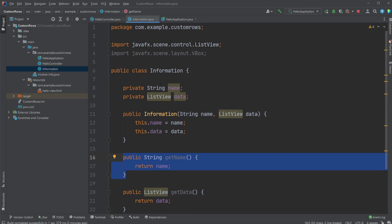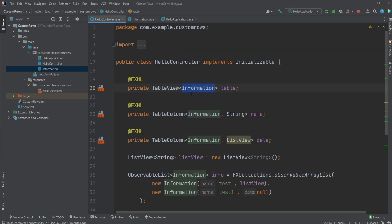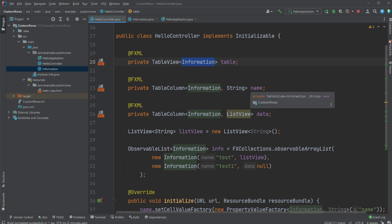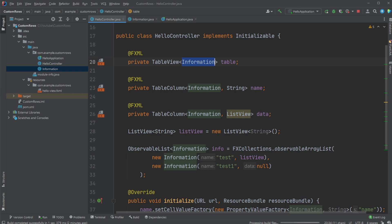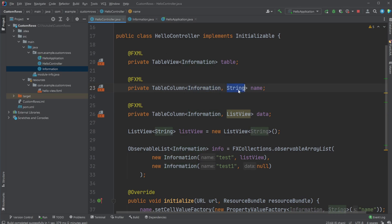But we then have this class which we can use to create some objects which will be matching our information inside our table view. So we then define that our name column will also contain information from our information class, specifically a string. And our data column will contain information from our information class, the list view.